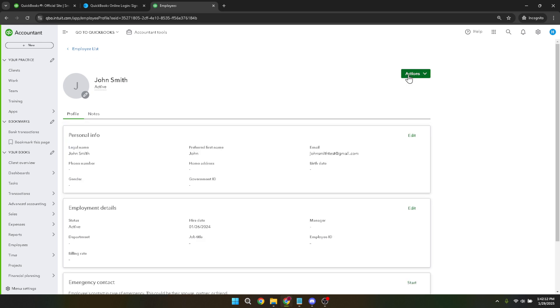Next, focus your attention on the actions menu within the employee profile. This is where you can make adjustments to their profile including changing their status. Click on actions and a drop down menu will appear. From the drop down menu, select change status.